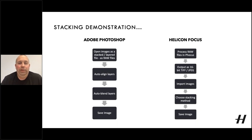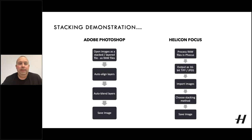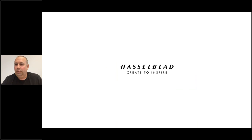In Helicon Focus, we process the raw files in Phocus — that would be our recommendation — output them as a 16-bit TIFF or JPEG, then import the images into Helicon Focus, choose our stacking method, and save the image afterwards. We've got a video to show how you would stack in each of our two software titles for today's webinar.